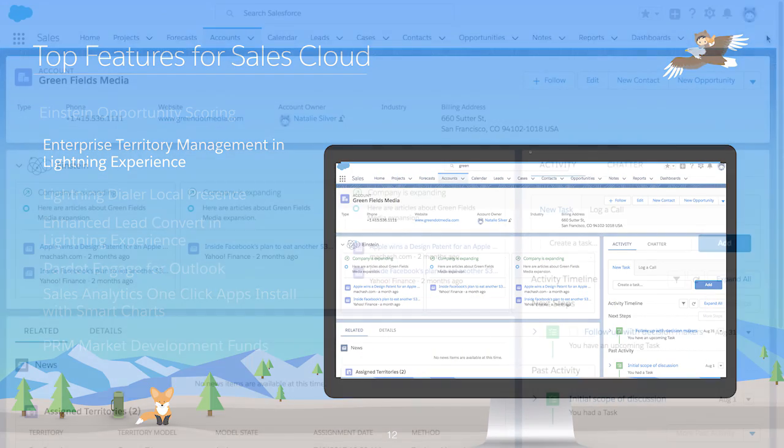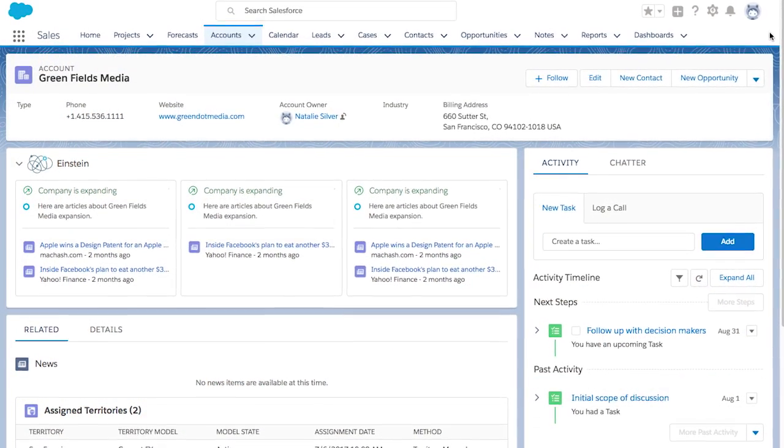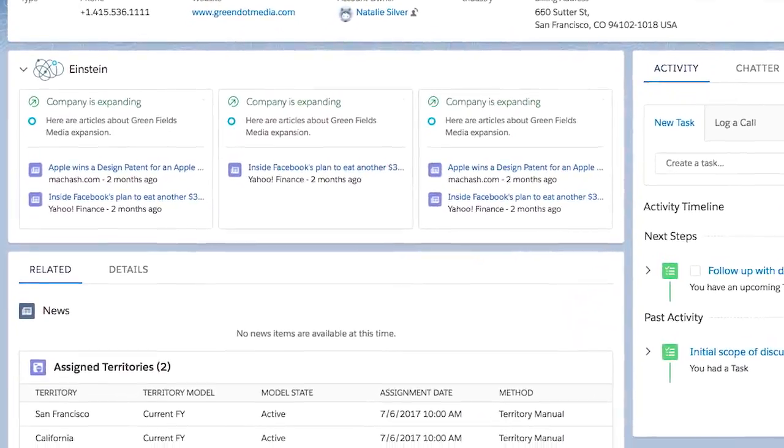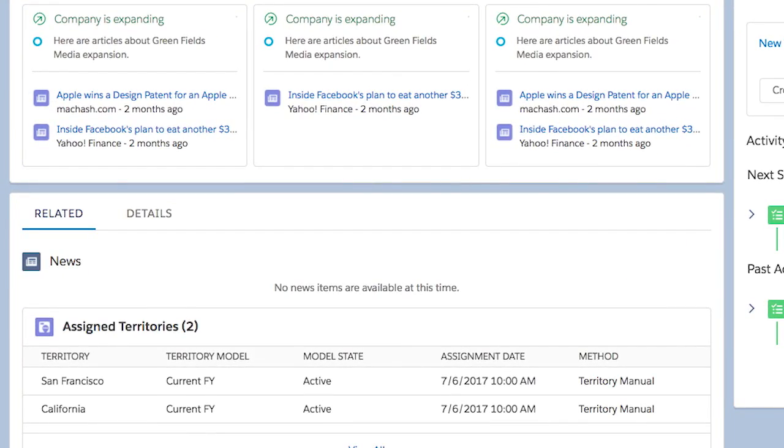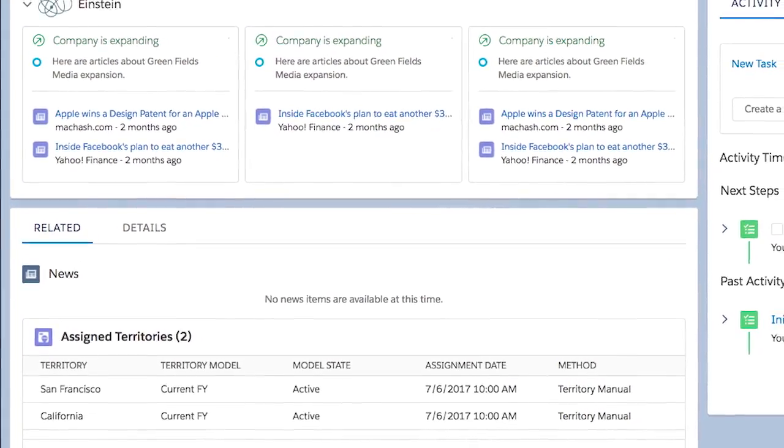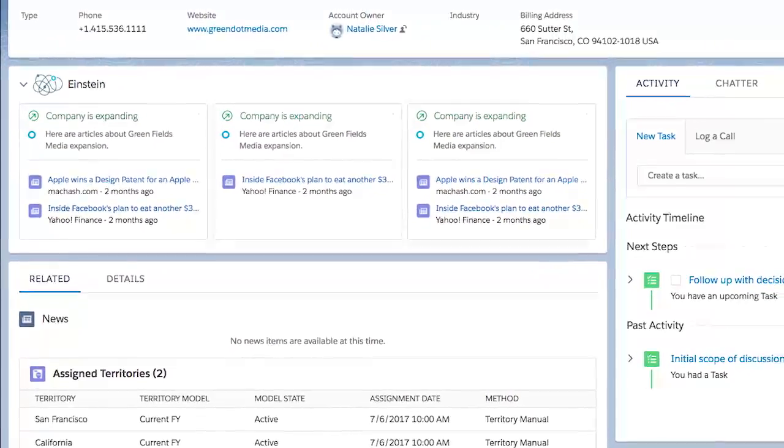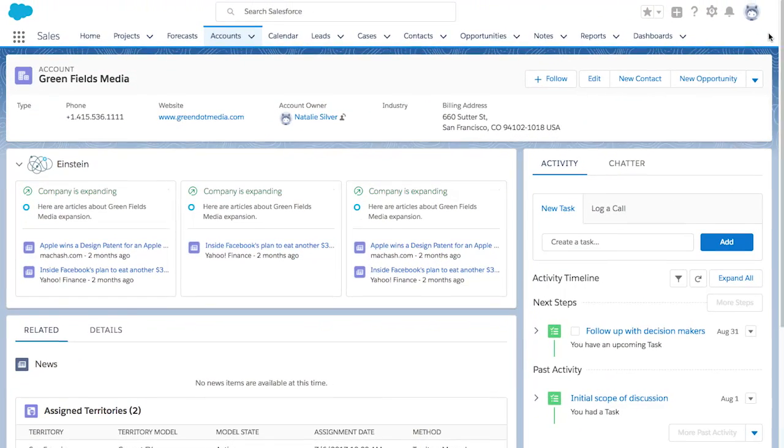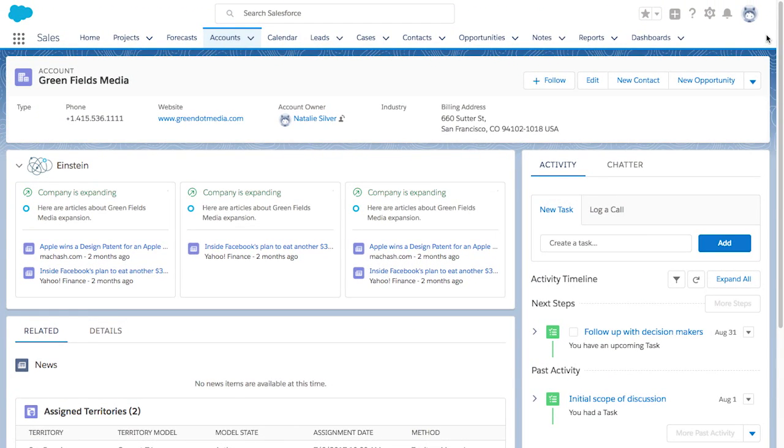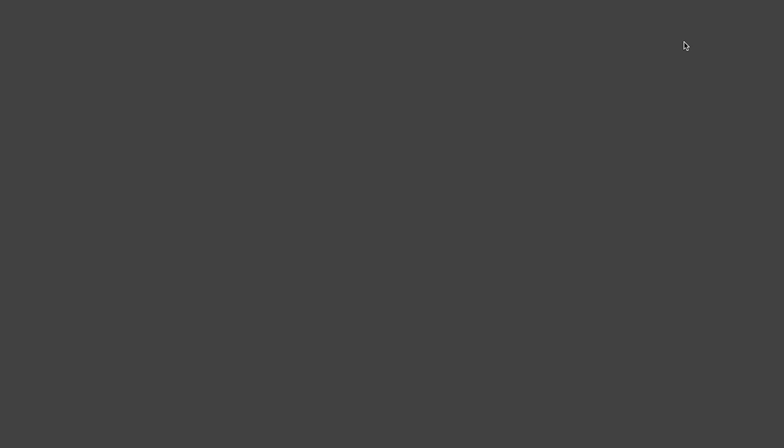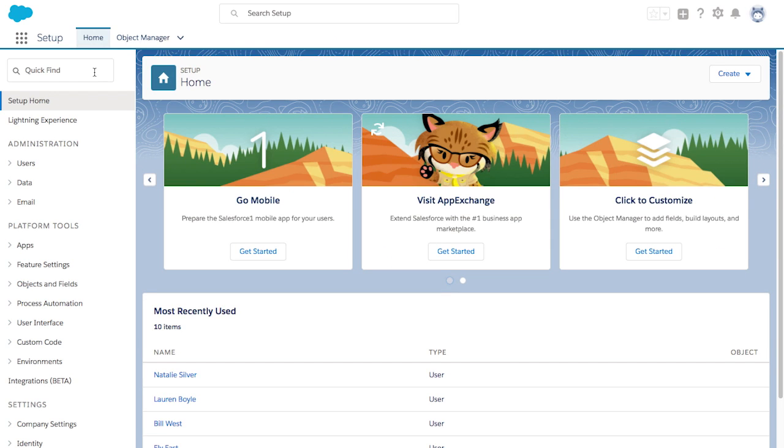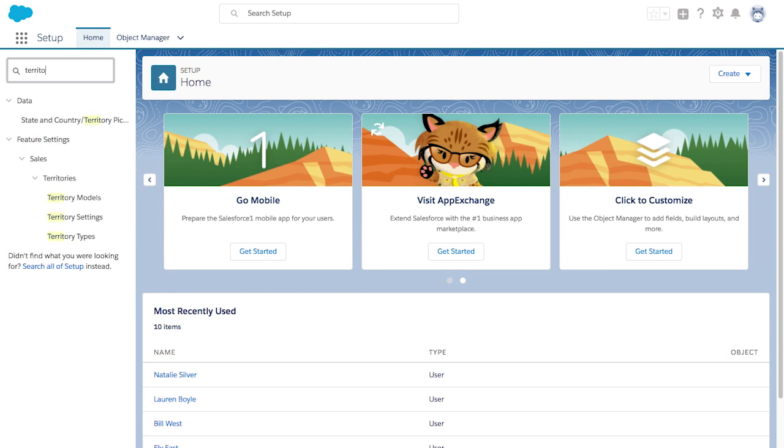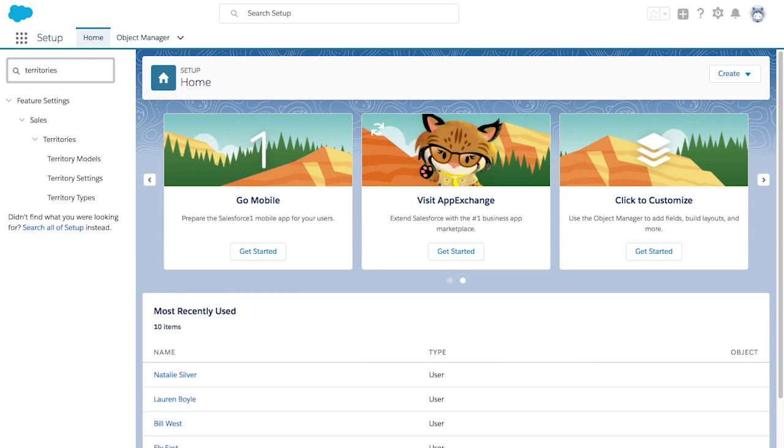With Winter 18, users in the Lightning Experience can see the assigned territories-related list on accounts and easily map opportunities to territories with the territory fields. Plus, it's easier than ever for admins to set up enterprise territory management in Lightning Experience with its availability in the Lightning Setup tree.